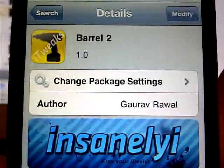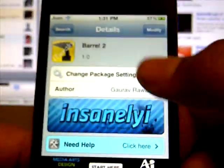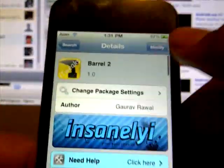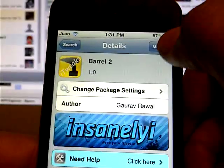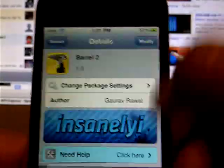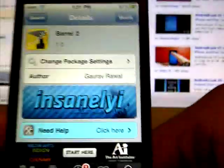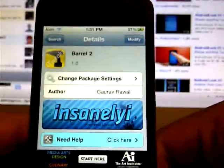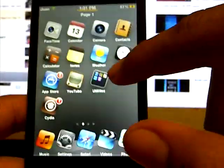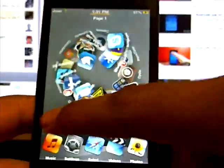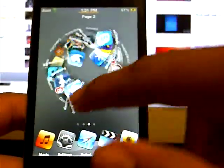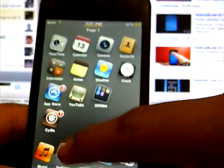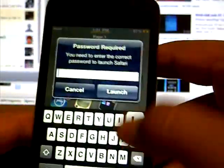Barrel Number 2, there's the icon right there again from the Insanelyi repo. Just click in the right hand corner Install and then confirm it. If you want to change the way it slides to another page, all you have to do is go into Settings.